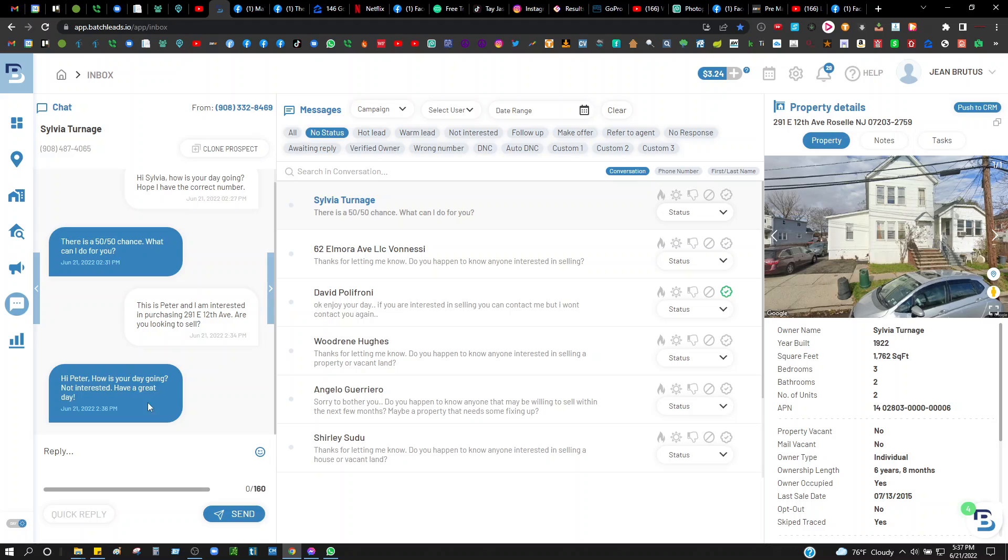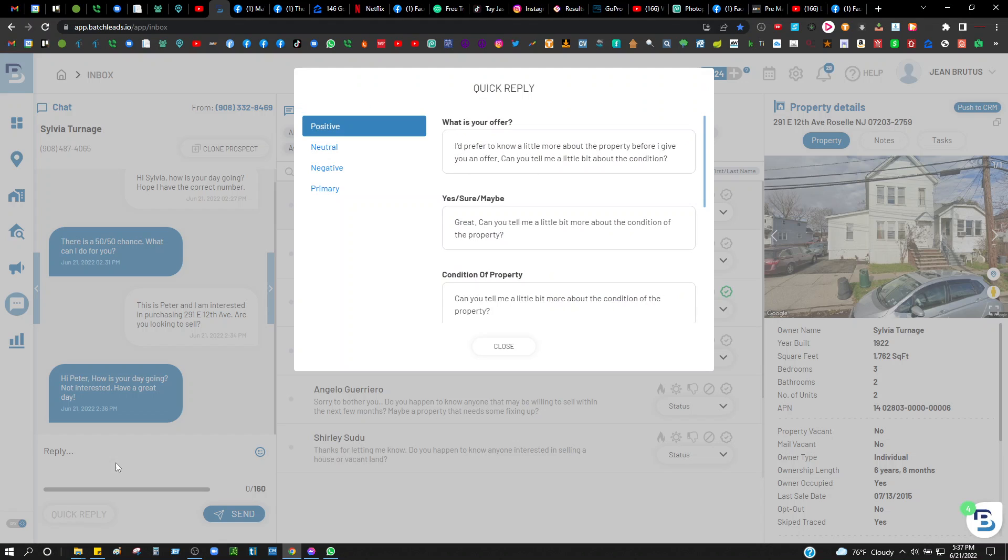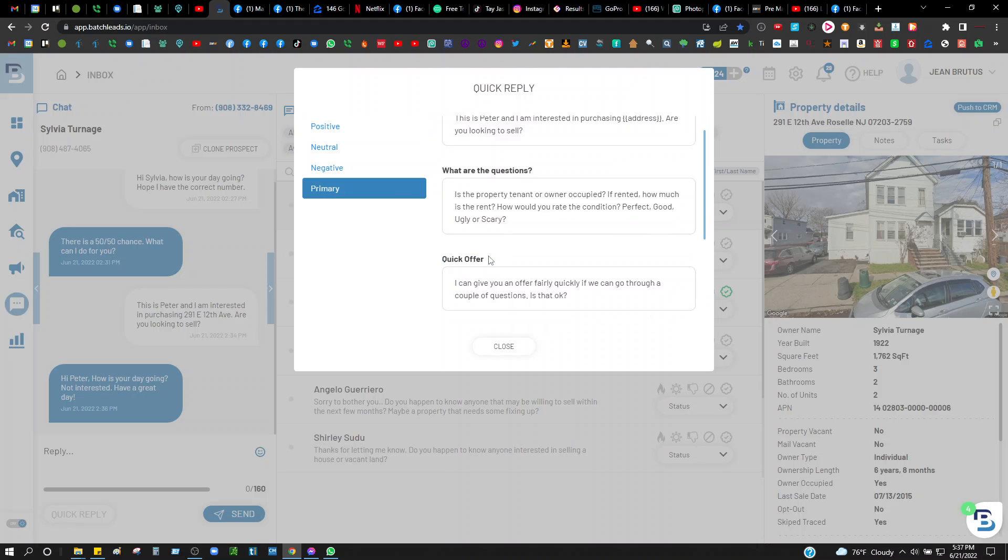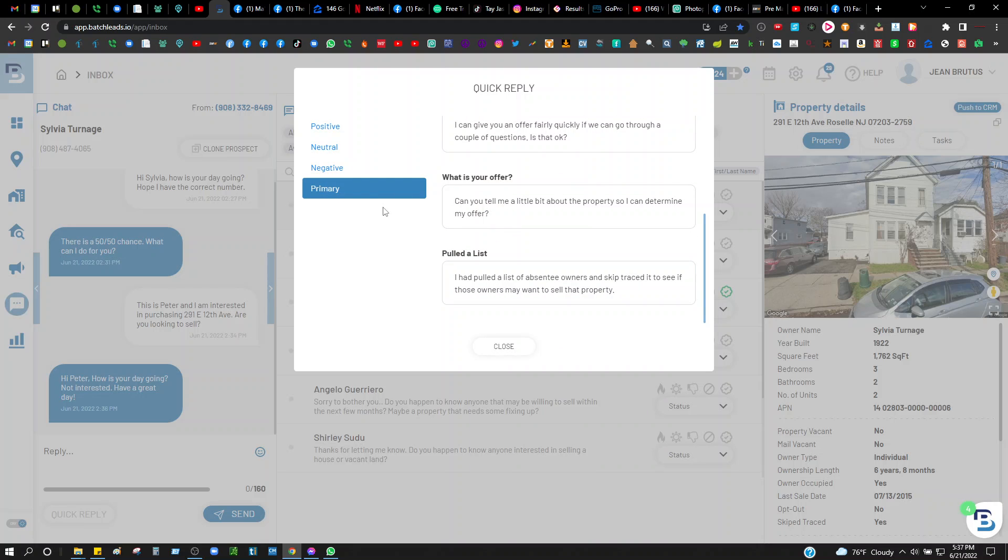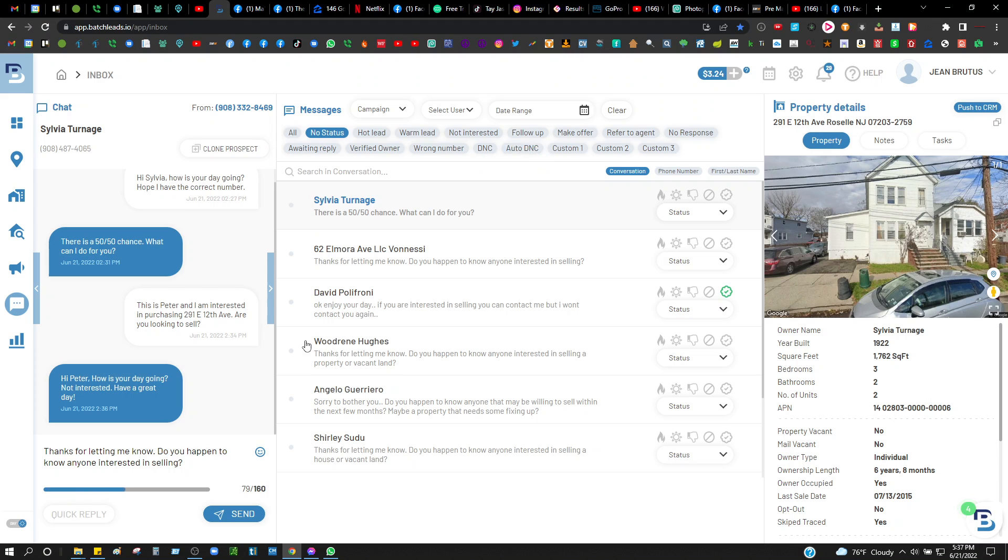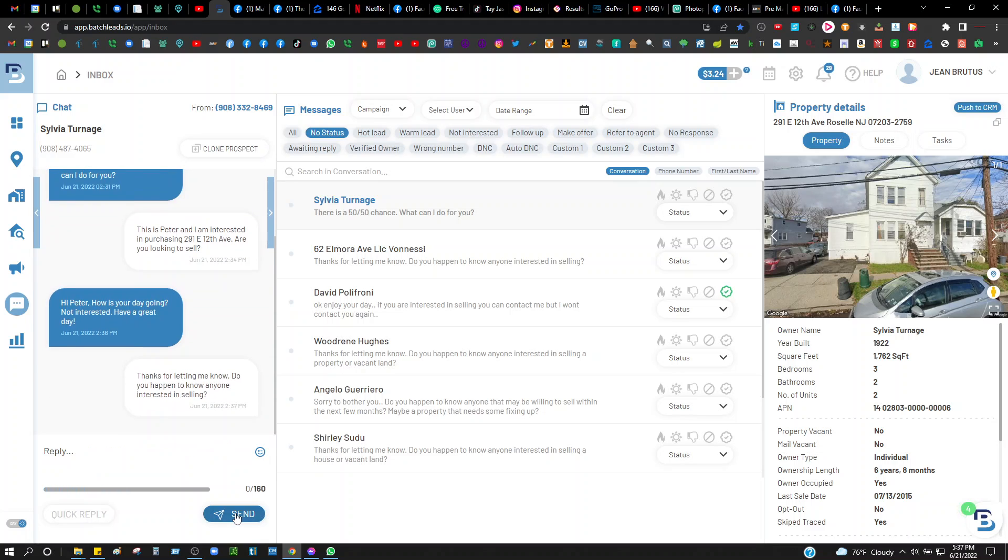Here you go, she just replied. 'Hi Peter, how's your day going? Not interested, have a great day.' Okay, boom, now I know she's not interested in selling. I'm gonna reply back quick reply, go to negative. 'Thanks for letting me know, do you happen to have anyone interested in selling?' Boom, I'll send that out. If she replies, she replies. Sometimes the neighbor might be interested in selling. I always send that out and that'll end the conversation.